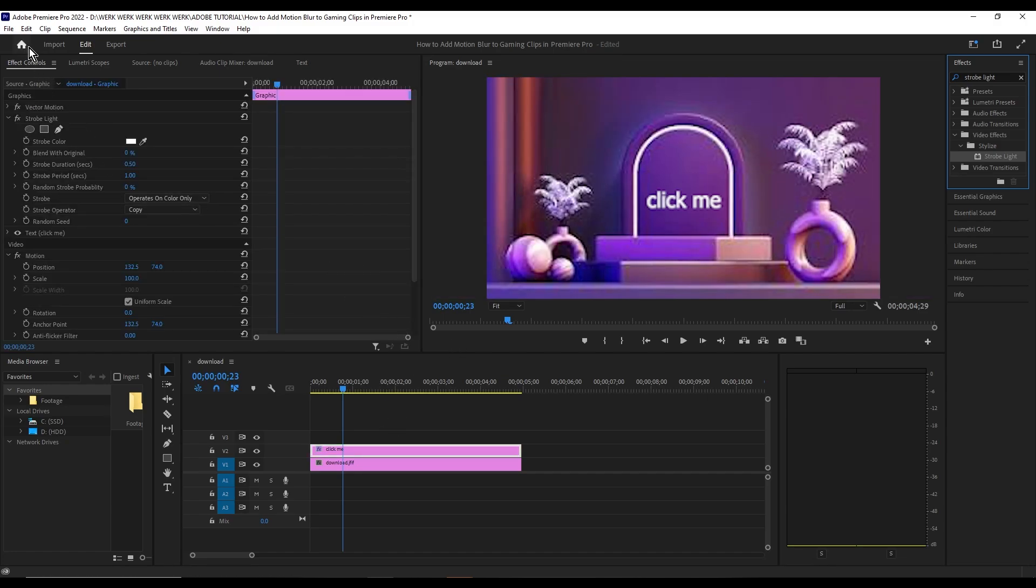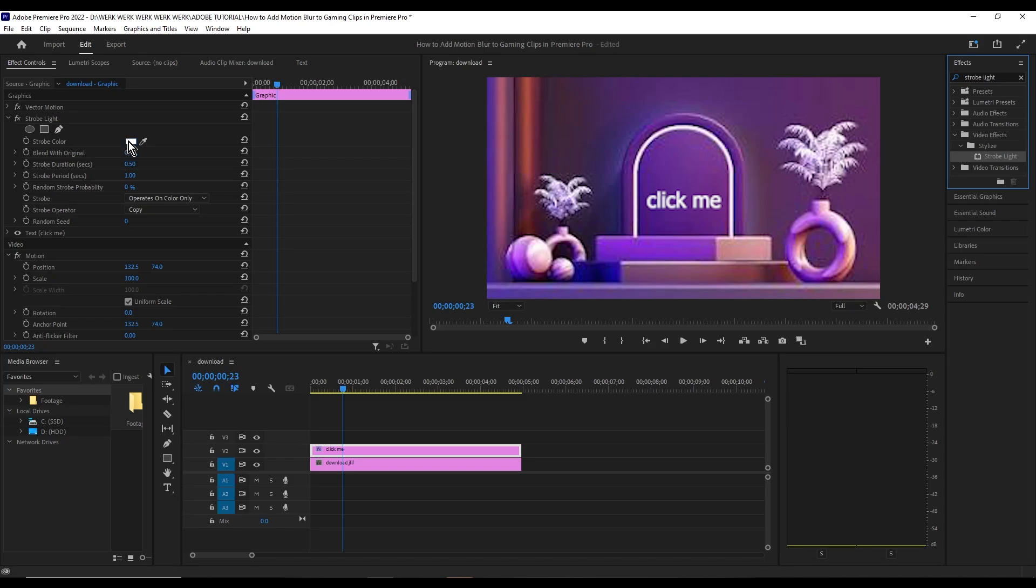Go to the left of the screen, go to the effect controls, and look for the strobe light effects. Then for the strobe color, you're going to want to pick any color that you want your text box to flash to.